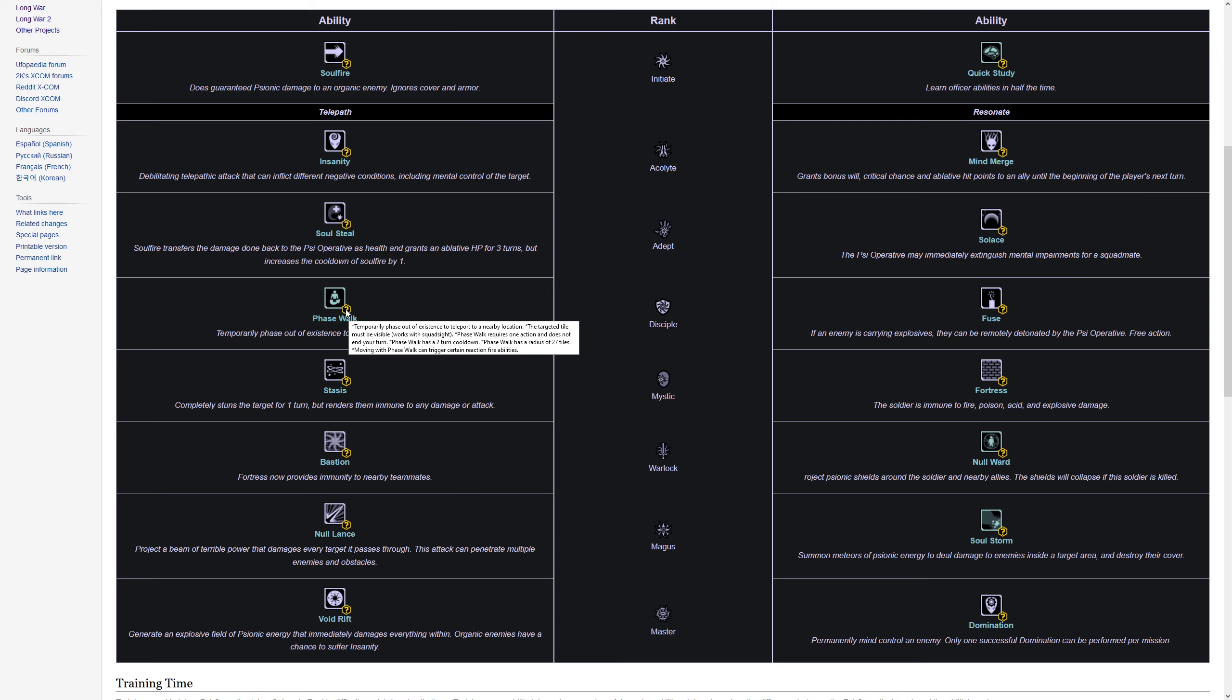It also allows for an alternative psi play where I was giving my psionic soldiers a shotgun and just phase walk next to an enemy, shotgun to the face. Always nice to have, of course. You don't have any multi-shot abilities, you don't have rapid fire, you don't have any crit boosting abilities, so you're not going to be a run and gun or phase walk and gun assault trooper, but especially early game this can be fairly effective.